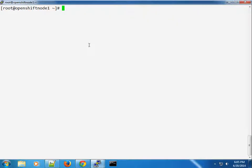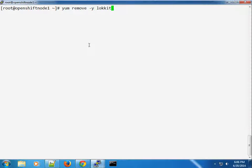I also noticed a warning about using system-config-firewall. I tried to search for it earlier — the actual package containing system-config-firewall is in the 'locate' package. All I had to do was remove it using 'yum remove', since it's not recommended for use with OpenShift. Now let's run the oo-diagnostics tool again.